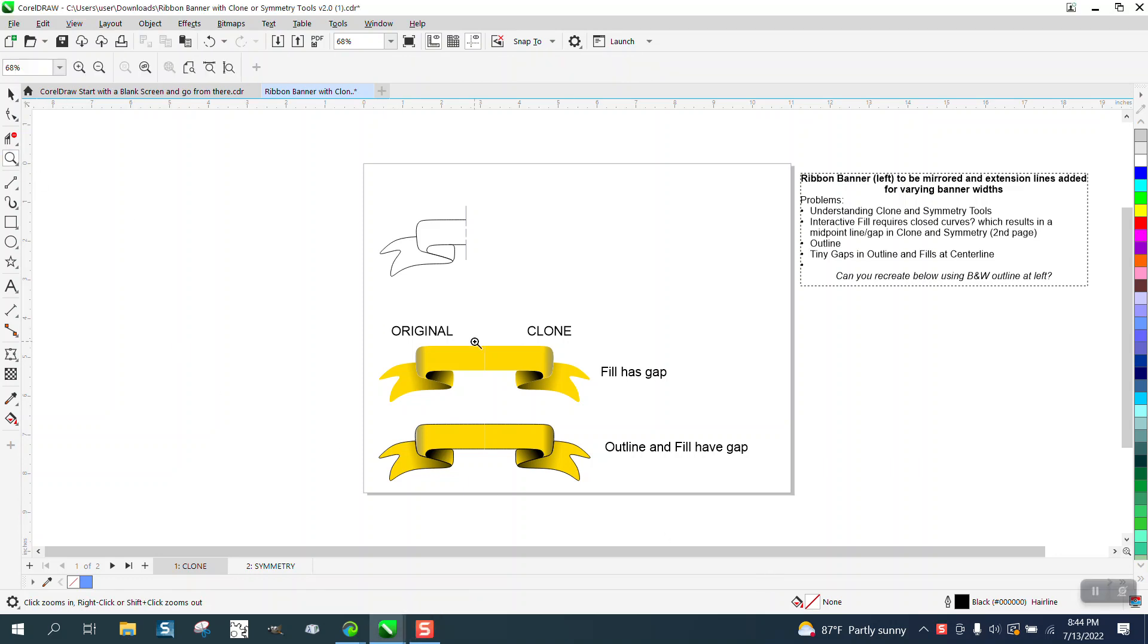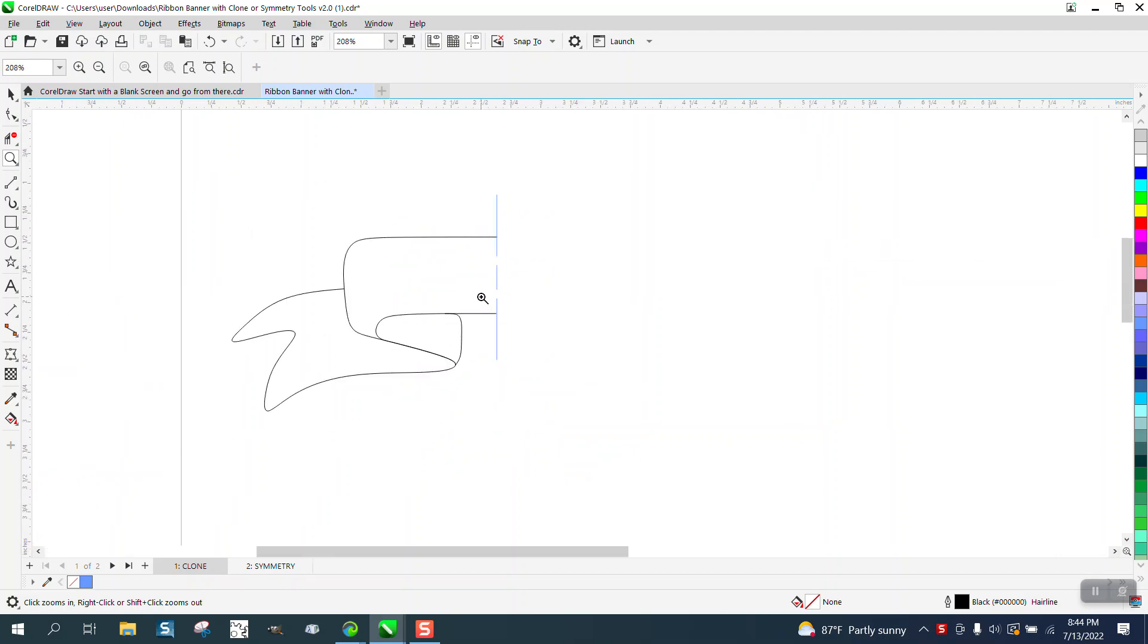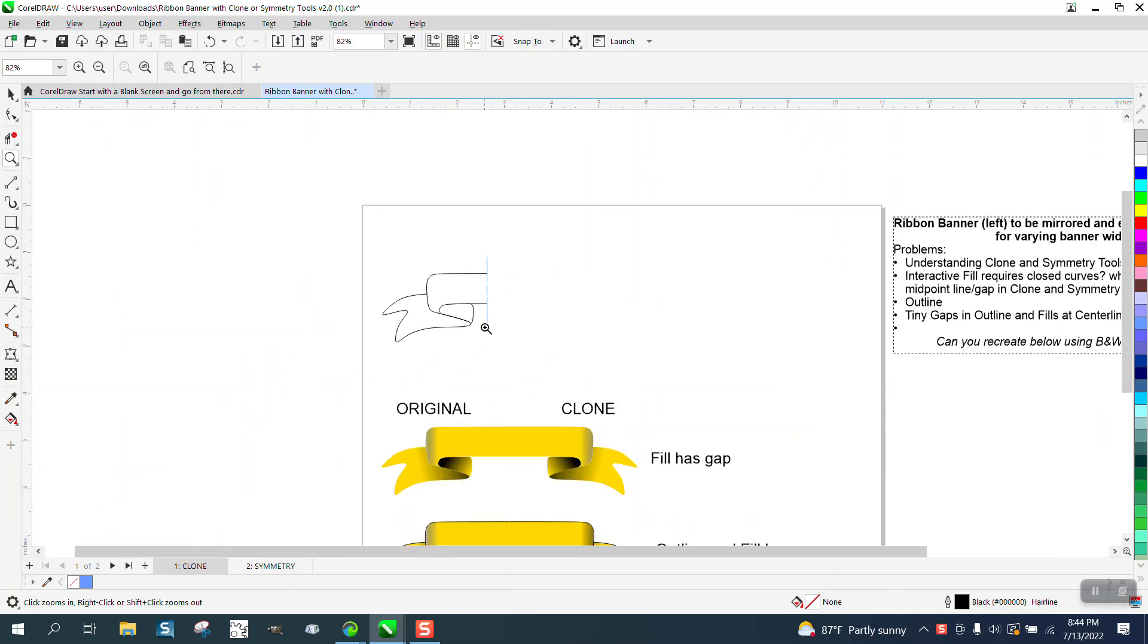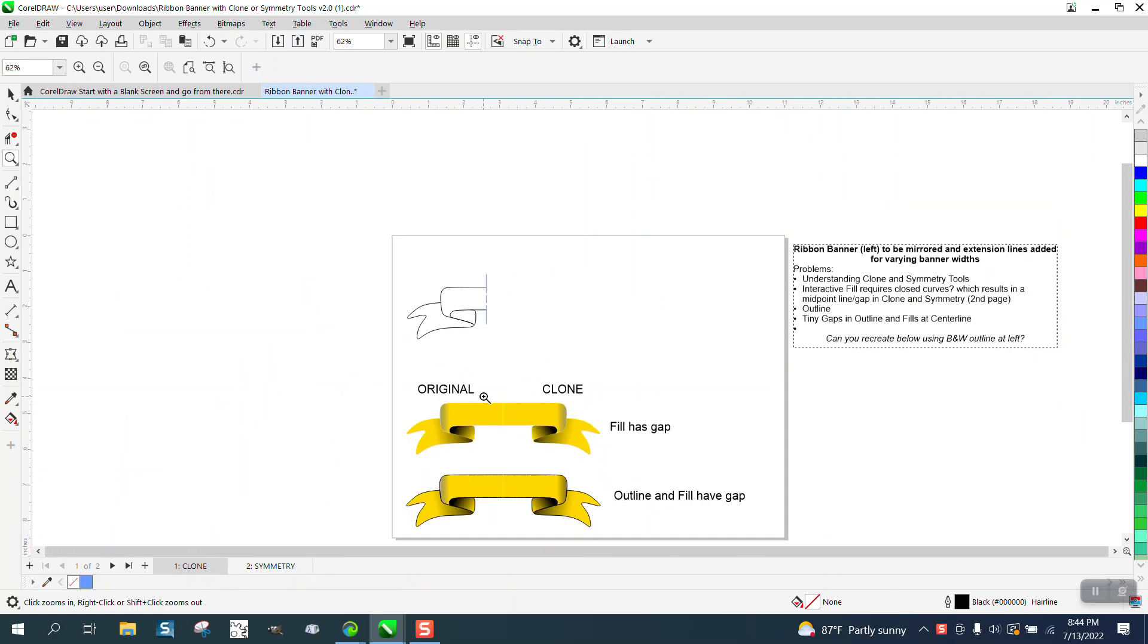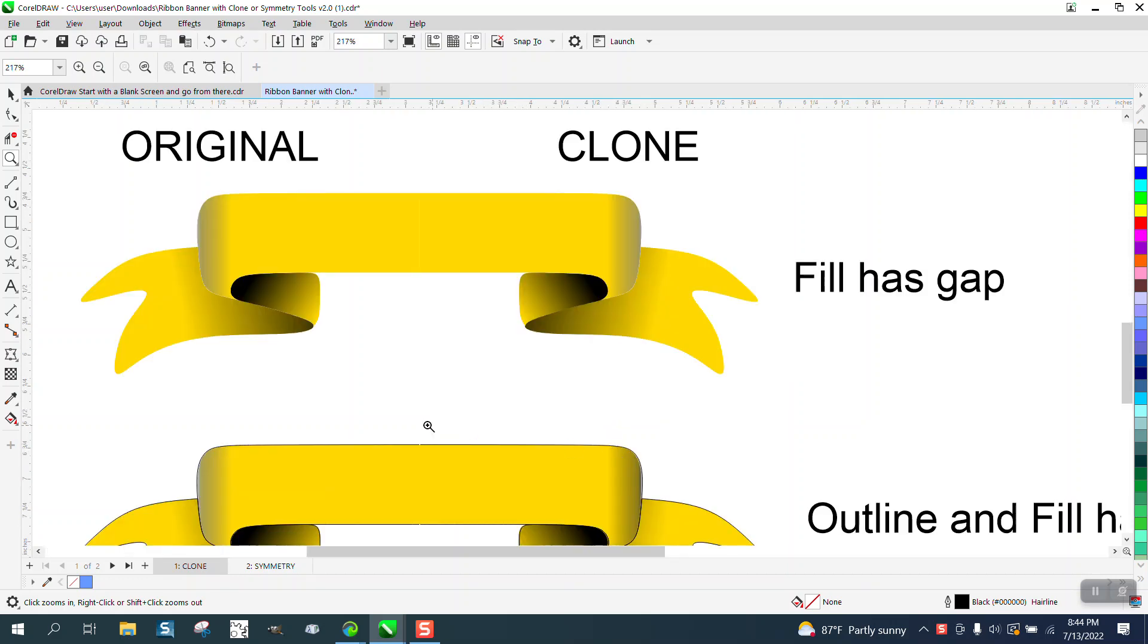Hi, it's me again with CorelDraw Tips and Trick. Somebody left me a pretty detailed question. I'm not 100% sure what's going on or why, but the further you get out, you can see a white line separation when he did a clone.